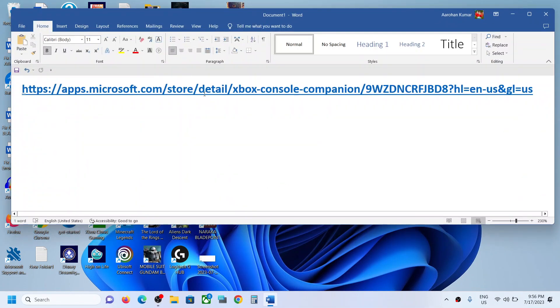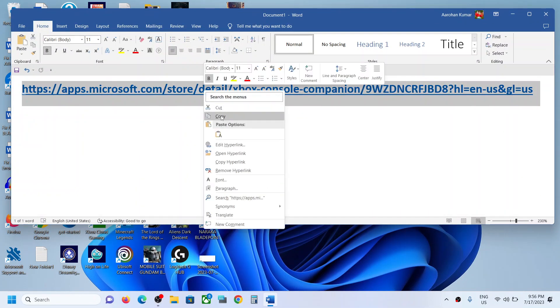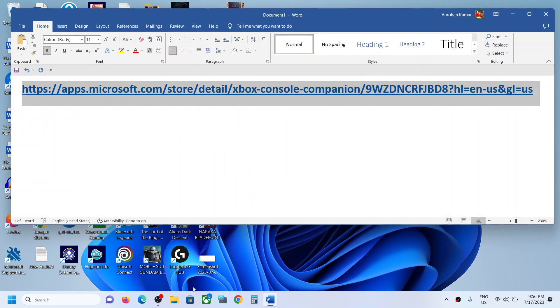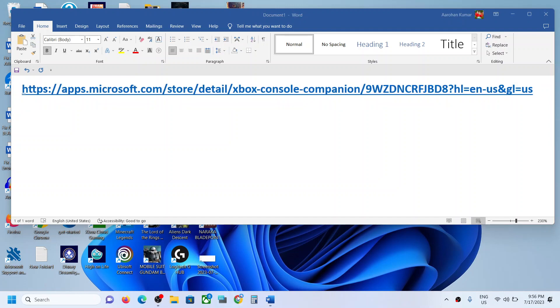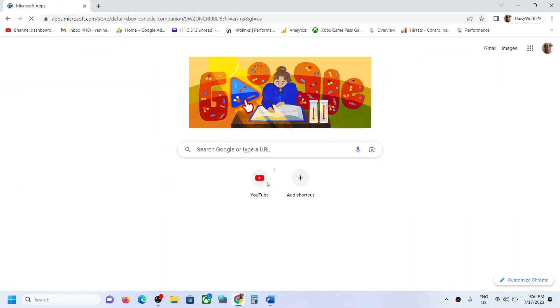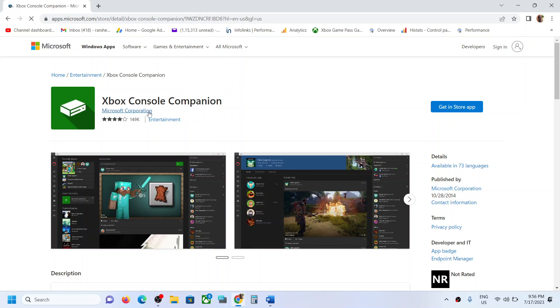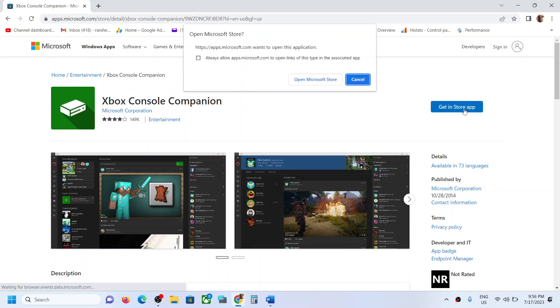So copy this link. The link is provided in the video description. Open this link in a browser. It will take you to Microsoft website. Over here you can see Xbox Console Companion. Click on get in store app.